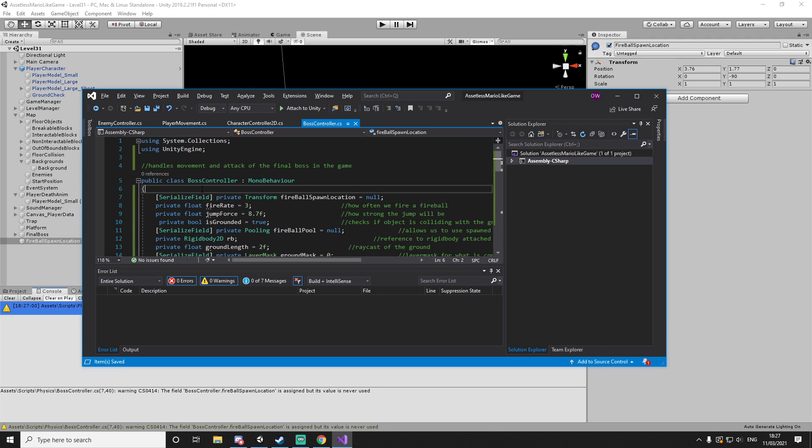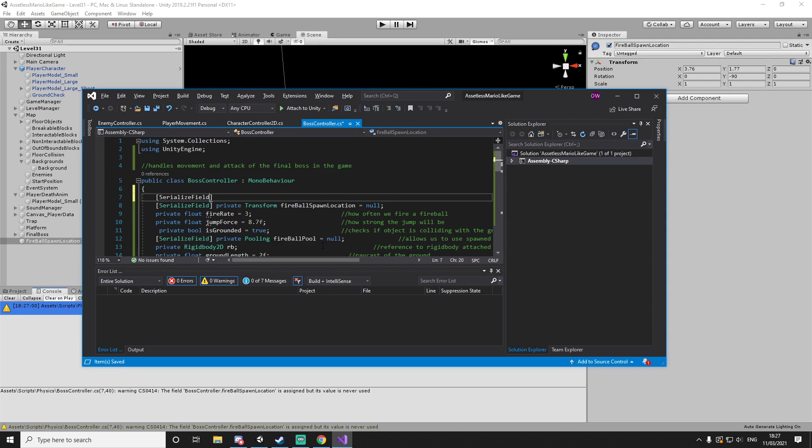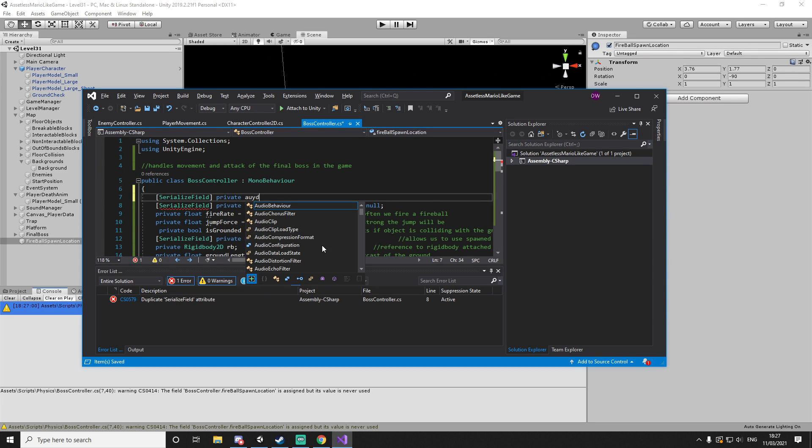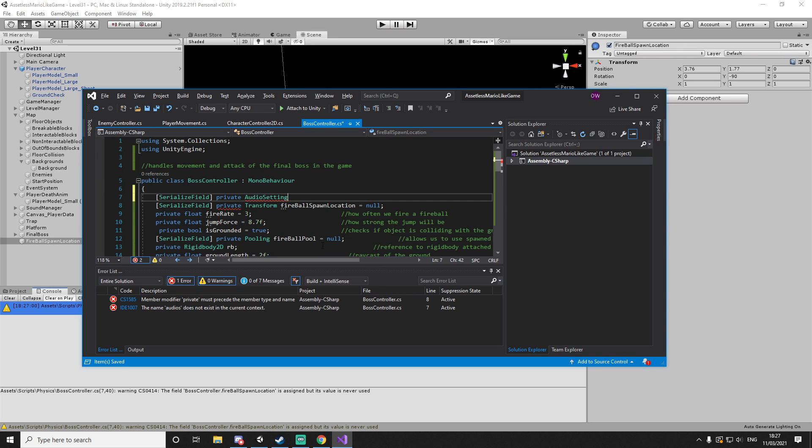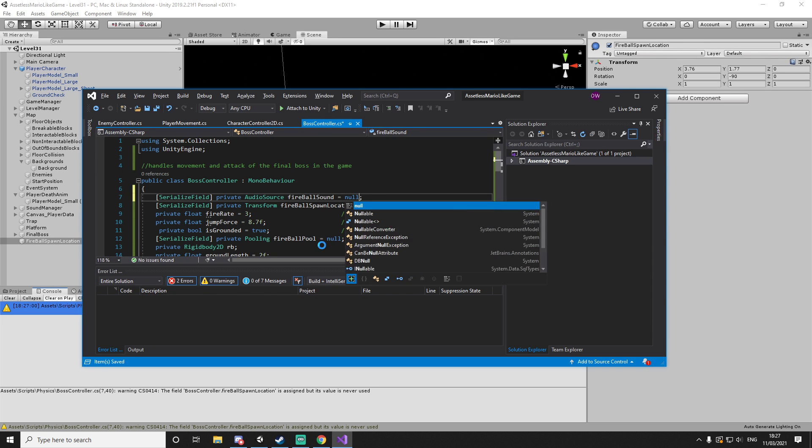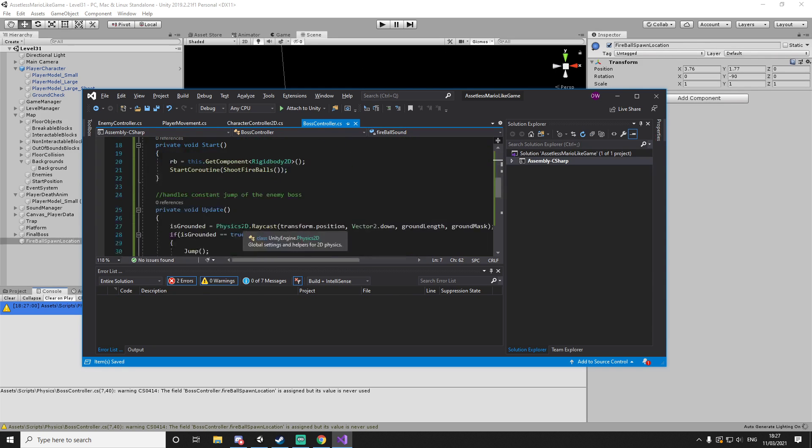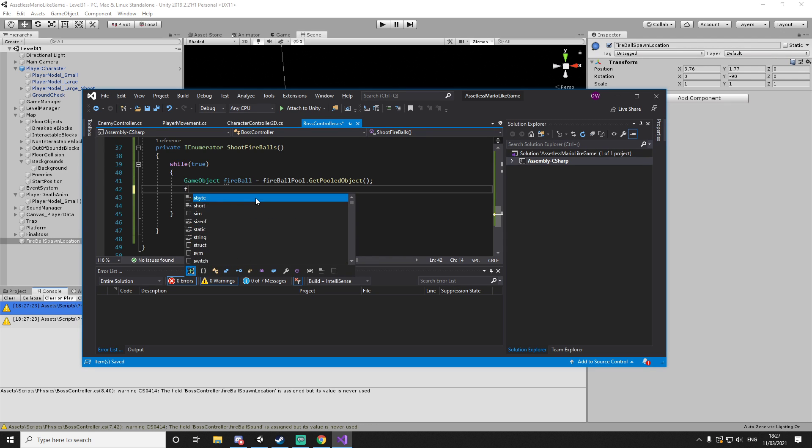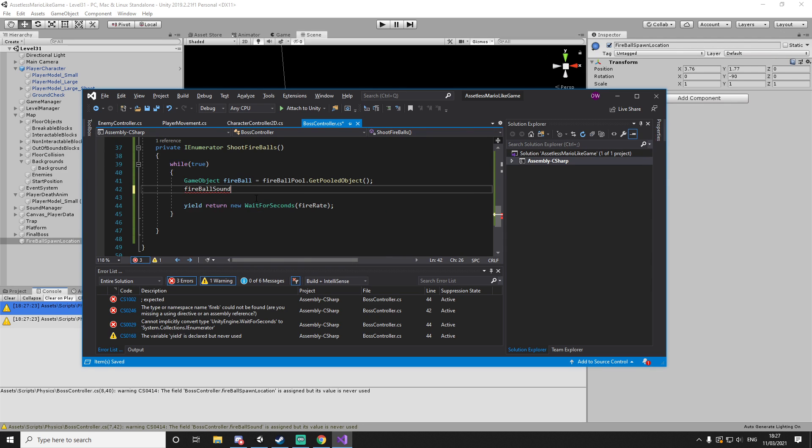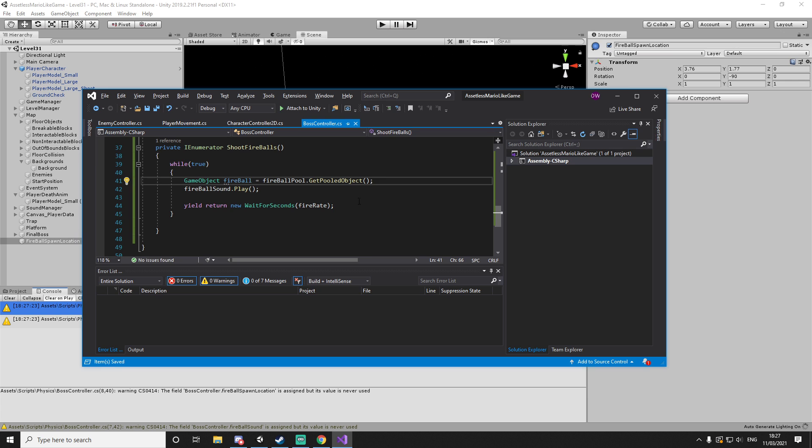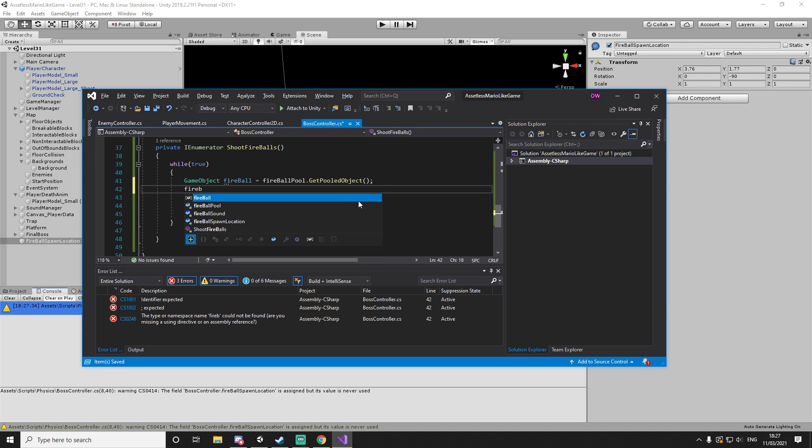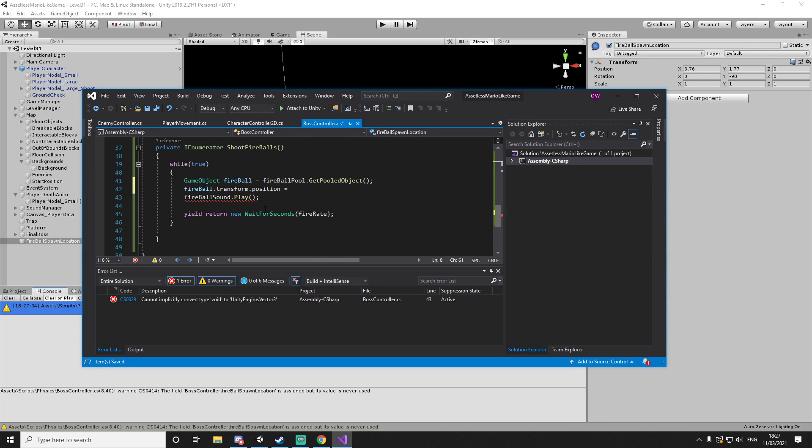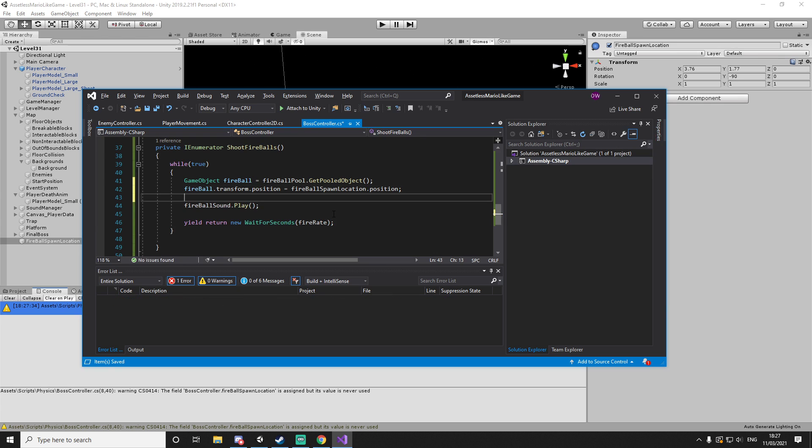We also want to play a sound every time we fire a fireball. So let's just do a serializable and let's just do a private audio source fireball sound. And what's going to happen is, so we spawn our fireball, we make the fireball sound - so we're just going to do fireball sound dot play. That will just play the sound. I'll try it here. And what we also want to do with the fireball, we're going to do fireball.transform, and we're going to make it equal to our fireball spawn location.